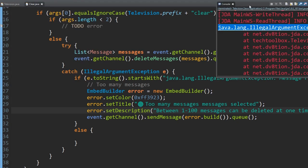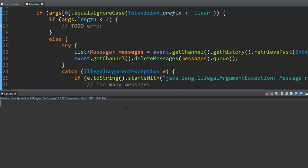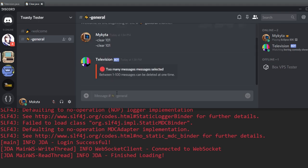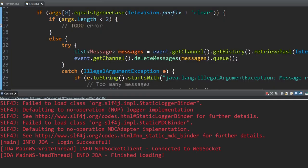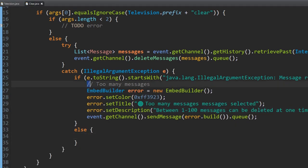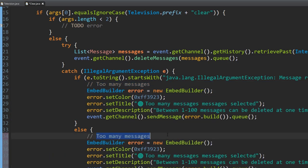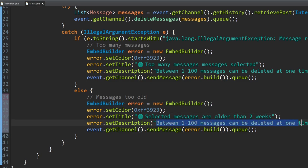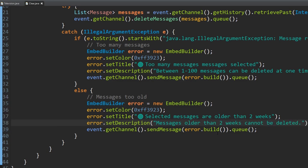The bot has loaded. Let's type 'clear 101' — 'Too many messages selected', and it sends the error. The error no longer shows in the console. Now, if messages are too old it'll still spit out an error, so let's add the else branch. For the too-old case we copy the embed, change the title to 'Selected messages are older than two weeks' and description to 'Messages older than two weeks cannot be deleted'.